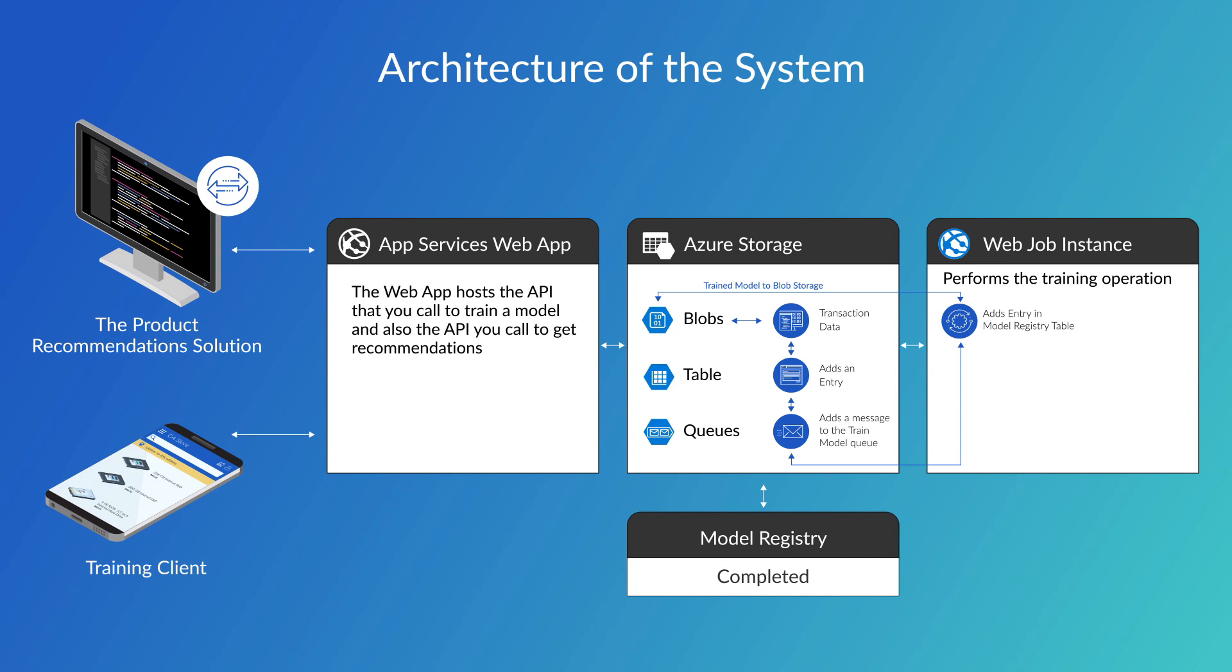When you send a request to get recommendations, the process is much simpler. It loads the trained model from blob storage, runs the request through it, and returns the recommendations.